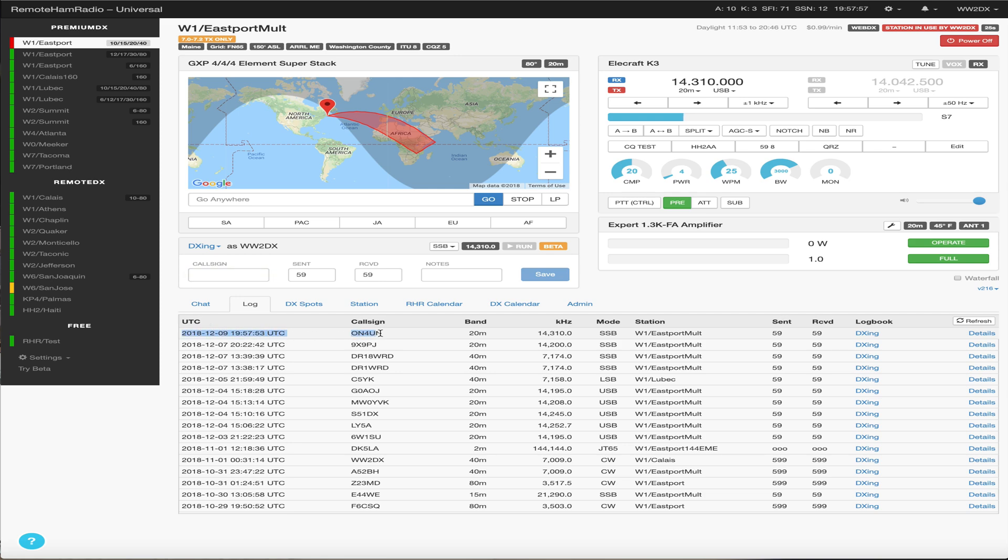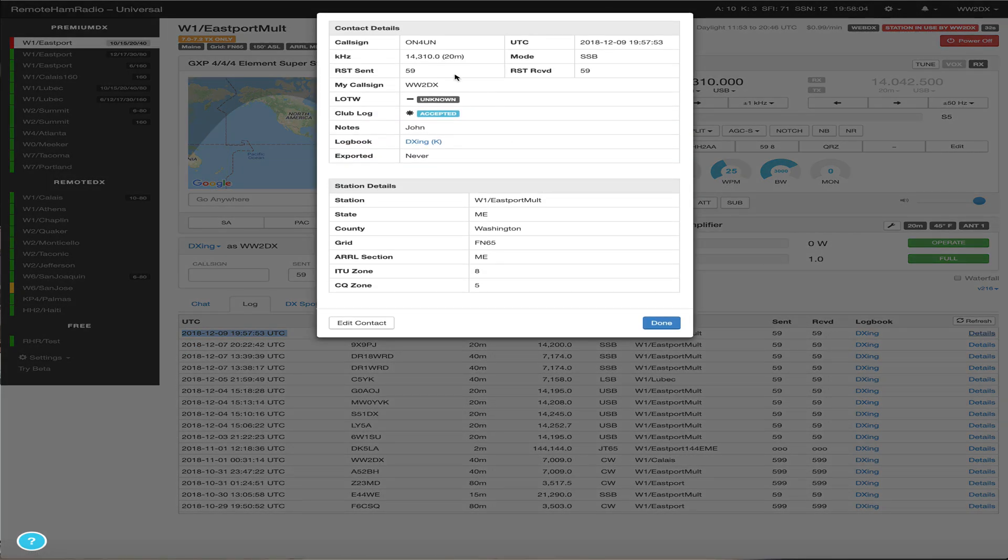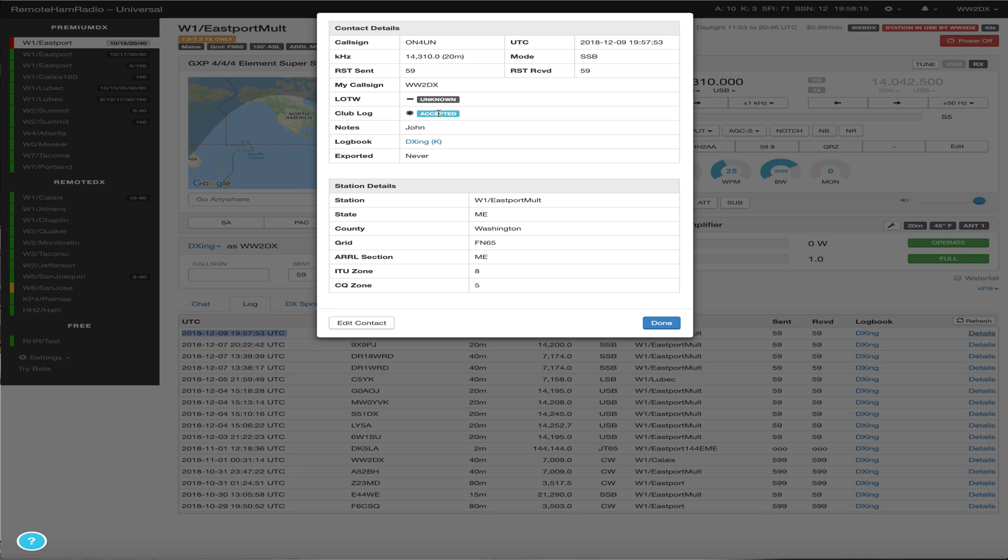So here's the time, call sign, 20 meters, 14, the station, so on and so forth. And if we look at the details of this, this will show us the details of that log entry, call sign, date, time, everything you would expect, right? You can see it was already sent up to Club Log. Club Log has already accepted the QSO. So we instantly set that up.